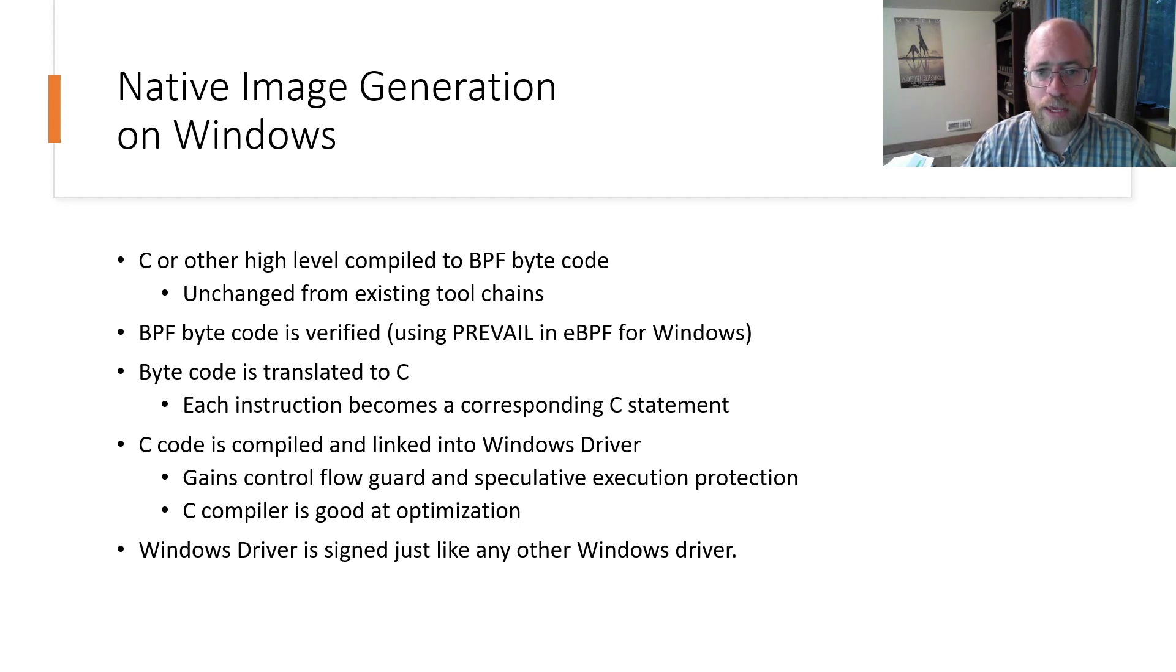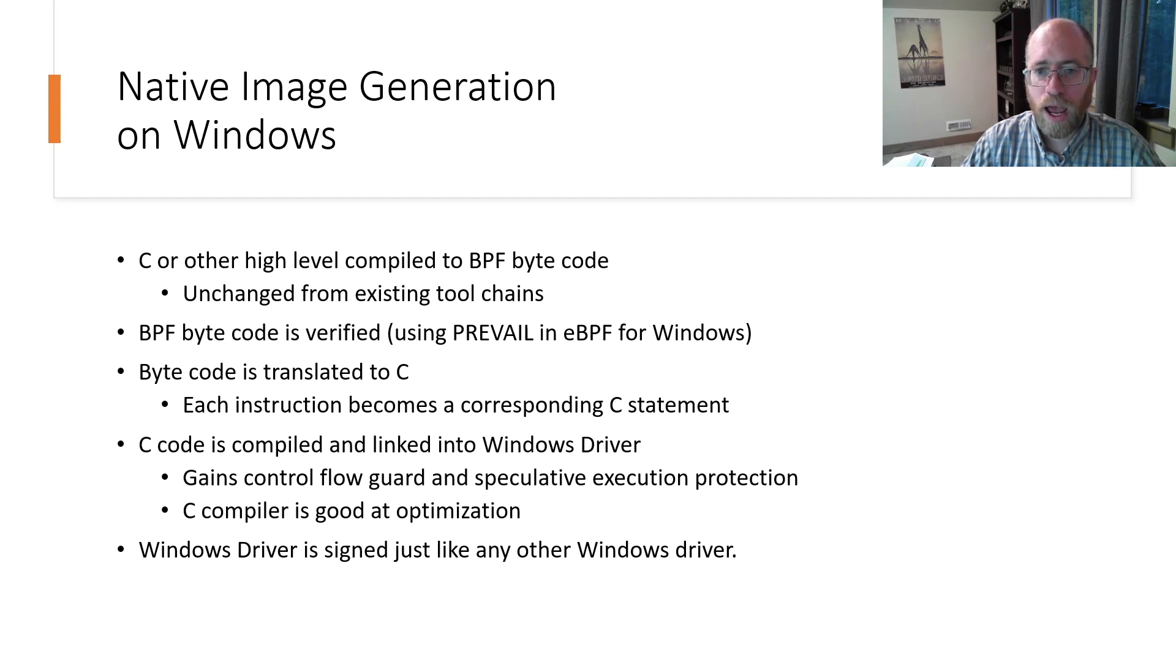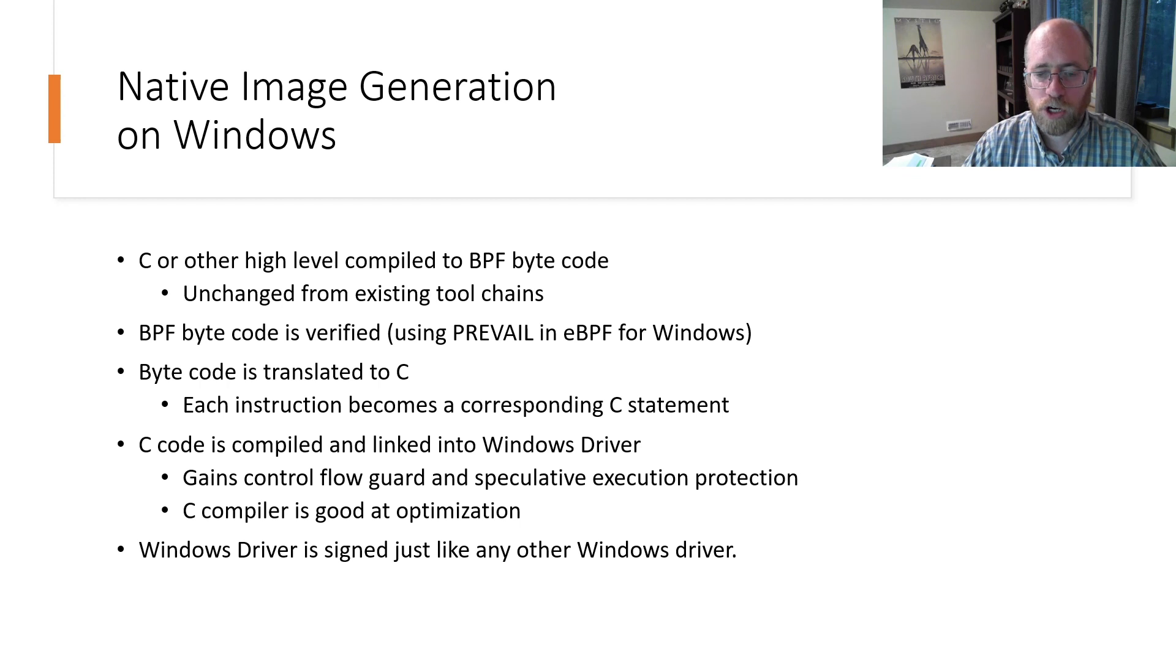The bytecode is then verified and translated into C, with each BPF instruction generating a corresponding C code.